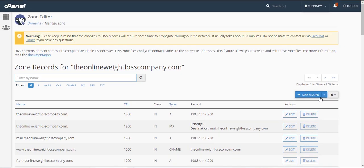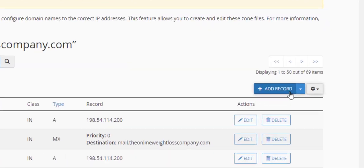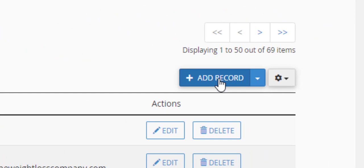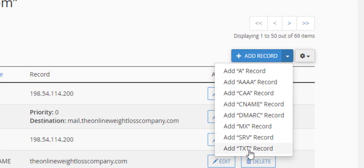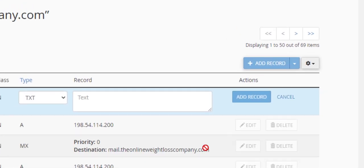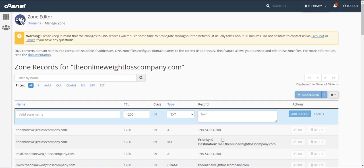From here we're going to add a record over here on the right hand side on this blue button and click that drop down button and we're going to add a TXT record, a text record.